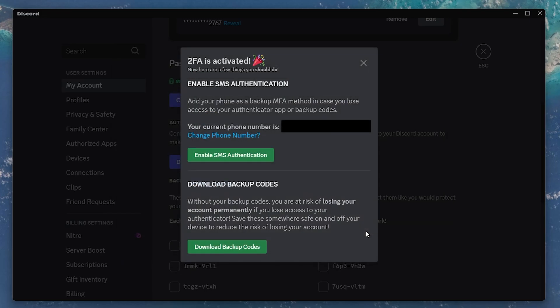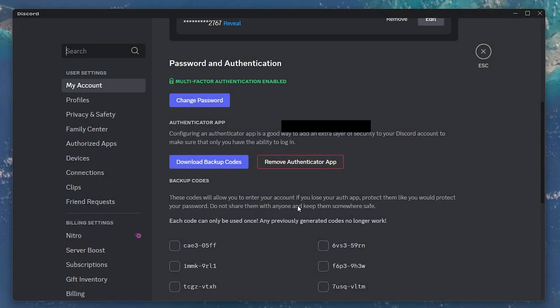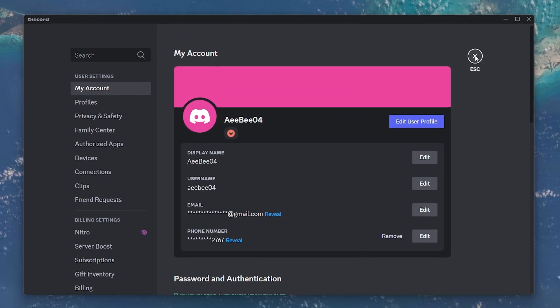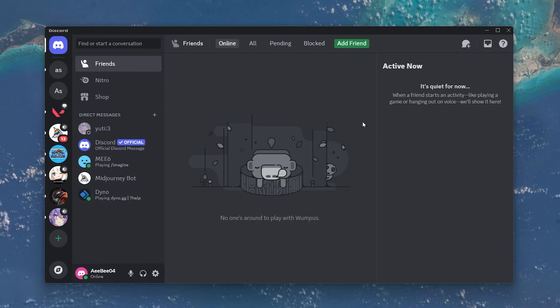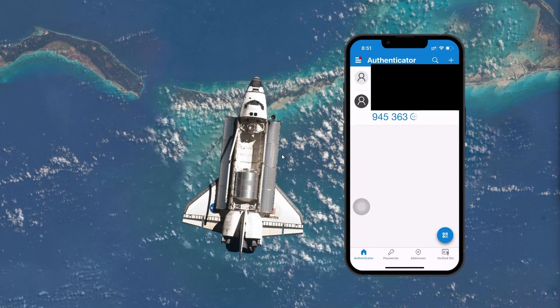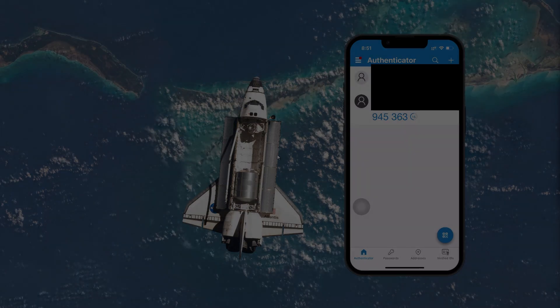Now, every time you log in to Discord, you'll need to open the Microsoft Authenticator app, copy the code that appears under your Discord account, and enter it to log in. I hope this helped you out — leave a comment if you have any questions, and see you in the next one.